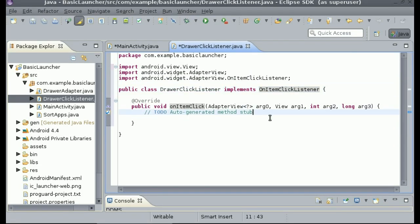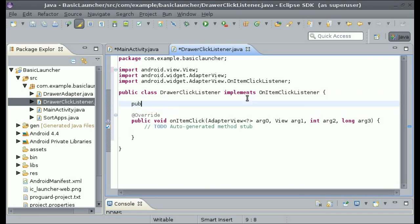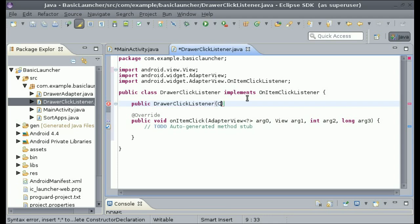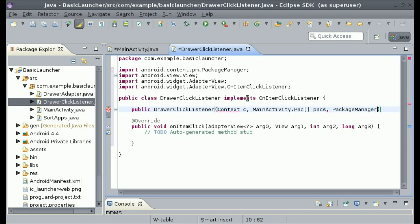We're also going to have to pass in a few things. Create a public DrawerClickListener constructor and pass in Context c, then all the packages as MainActivity.pack array called packs, and then also pass in PackageManager pm.